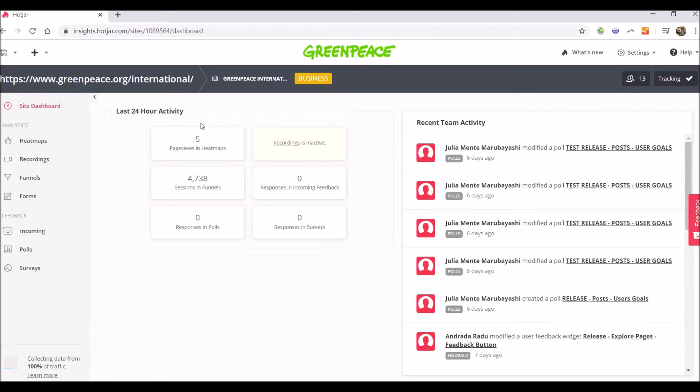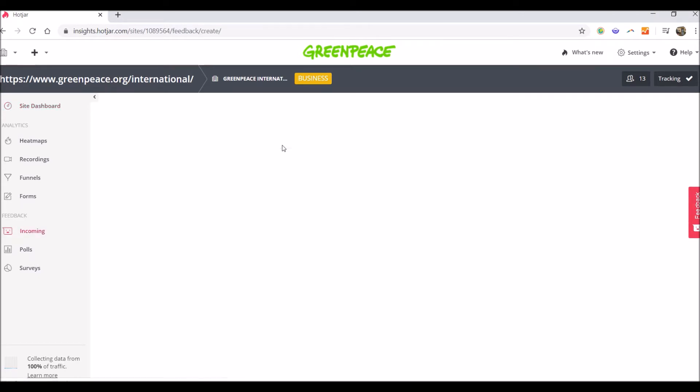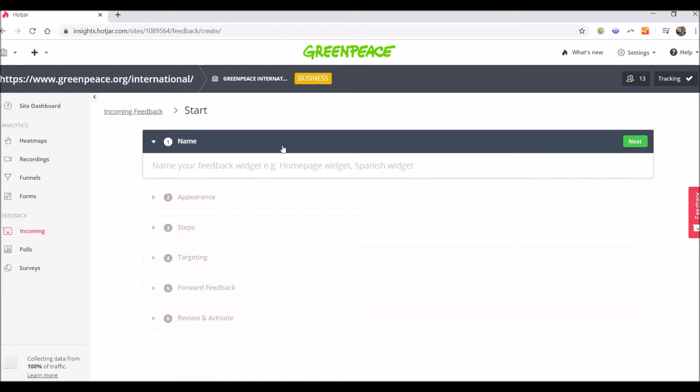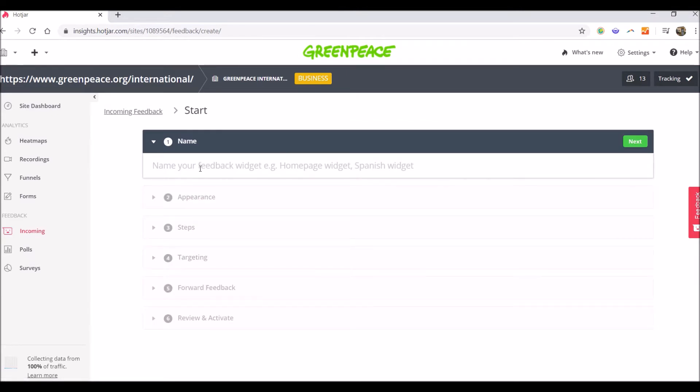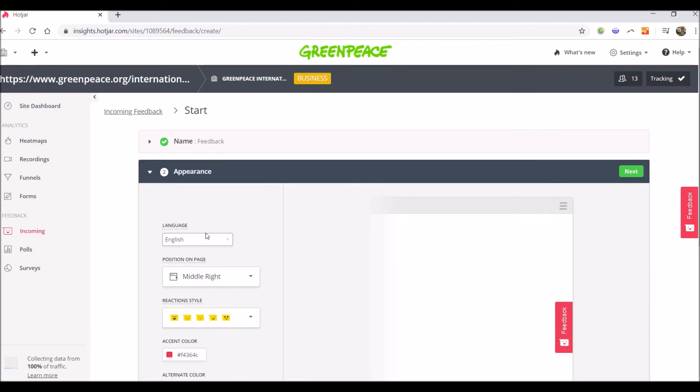After you're logged in and you can see the dashboard, on the left side of the menu you go to the feedback section and then you click on incoming. Here we have a big green button. You have to name the feedback button. I will just call it simply feedback. Then you click on next.